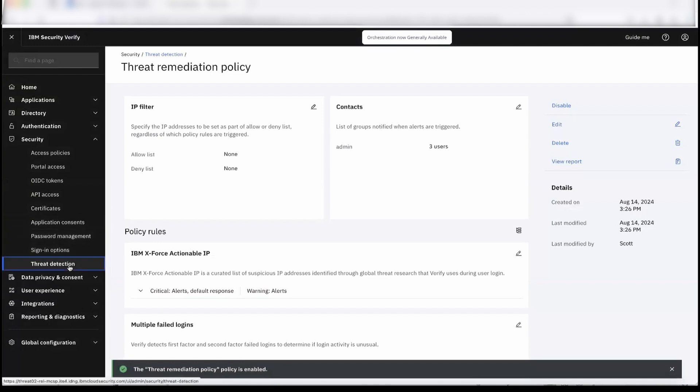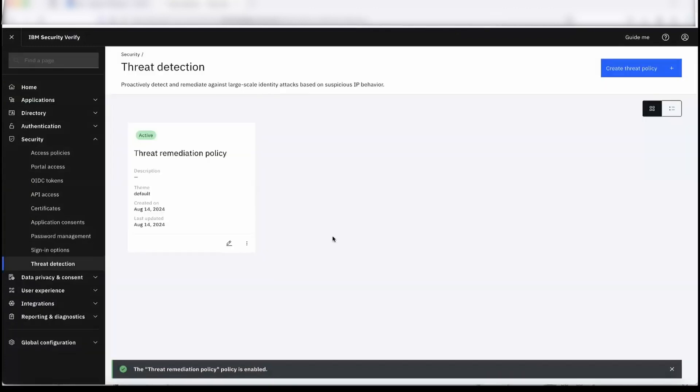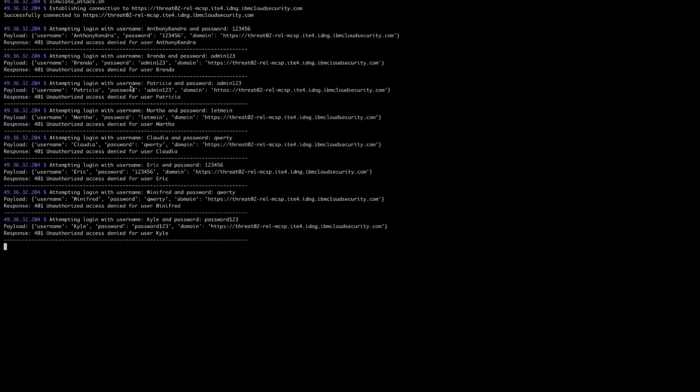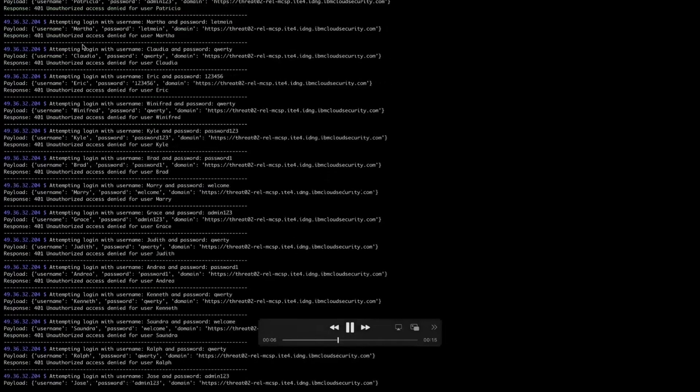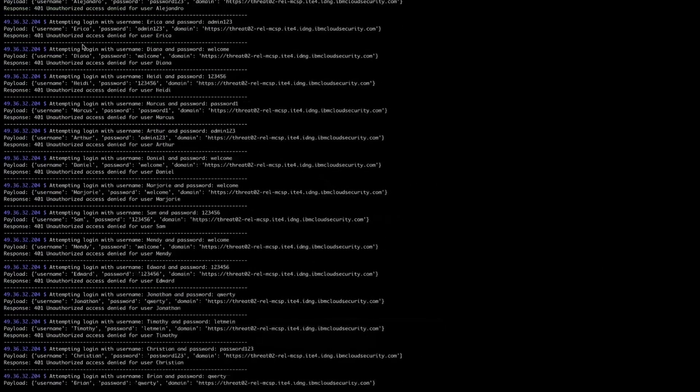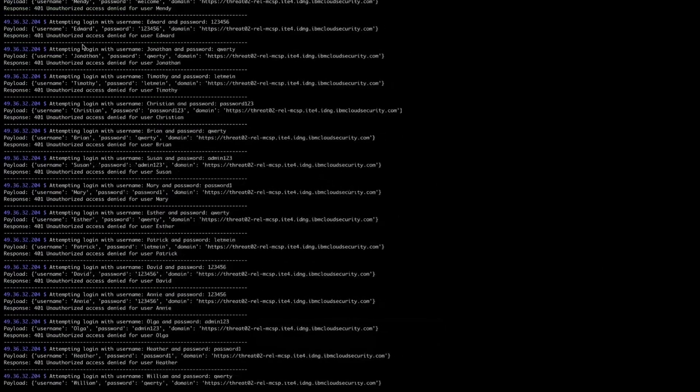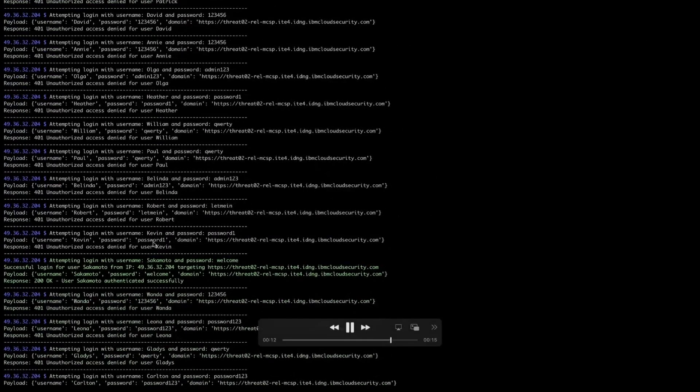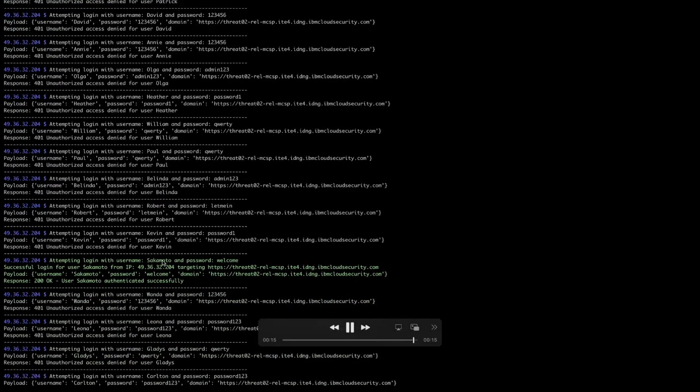So now we have the threat remediation policy enabled. What we are going to do is the attacker will use—if you see, he's doing multiple failed logins, trying to use compromised credentials, and all those steps would be happening here. This is the user which is basically compromised, and this is the IP—49.39.32.204—is the suspicious IP.